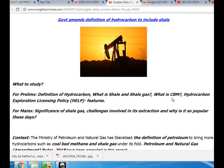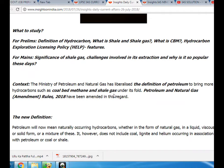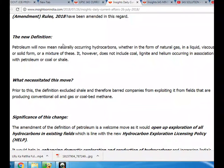The Ministry of Petroleum and Natural Gas has liberalized the definition of petroleum to bring more hydrocarbons such as coal bed methane and shale gas under its fold. The Petroleum and Natural Gas Amendment Rules 2018 have been amended in this regard.